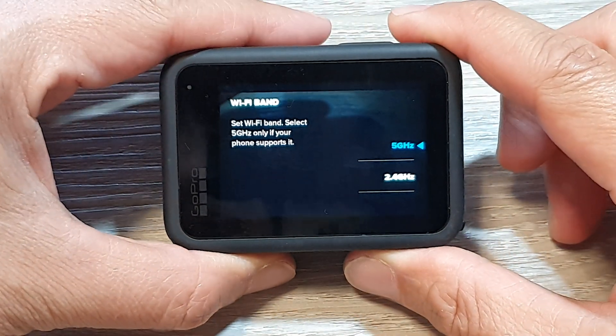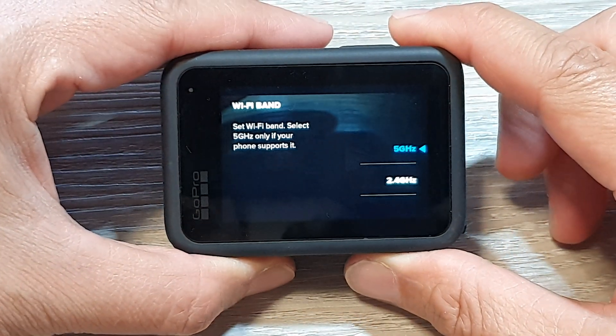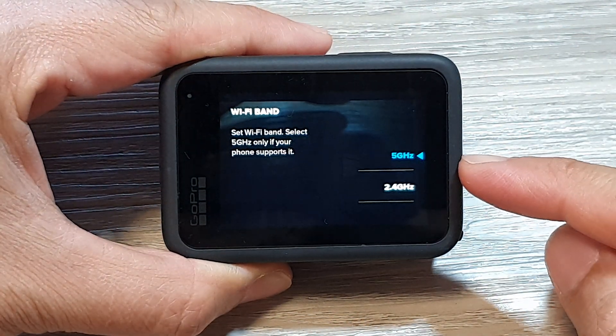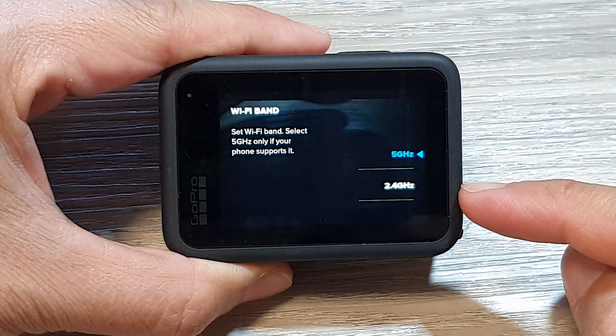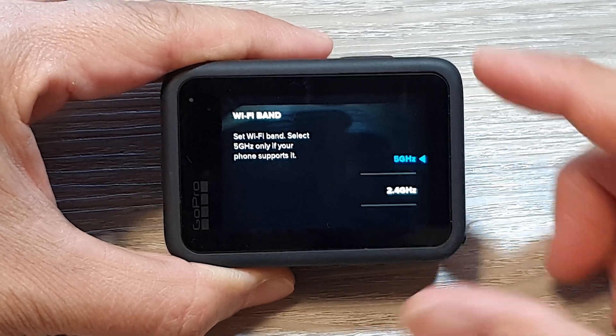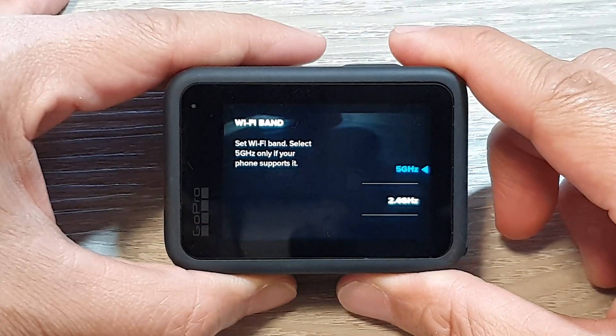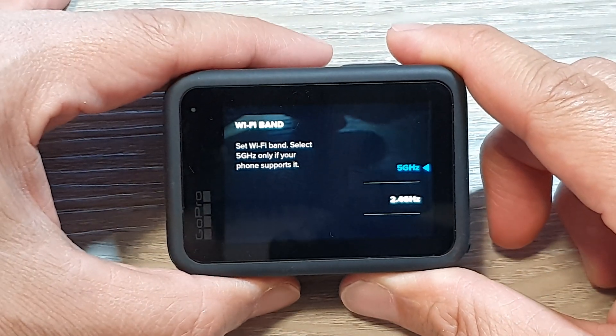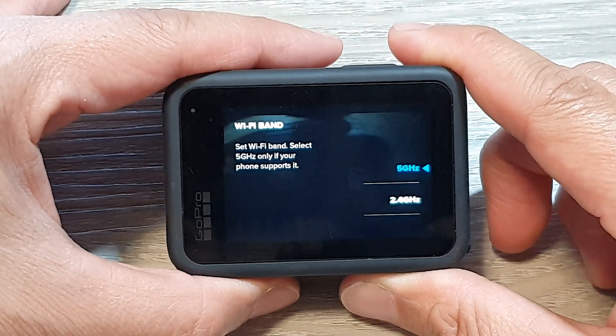How to set the Wi-Fi band to 5 GHz or 2.4 GHz on the GoPro 9, 10, 11, or 12.